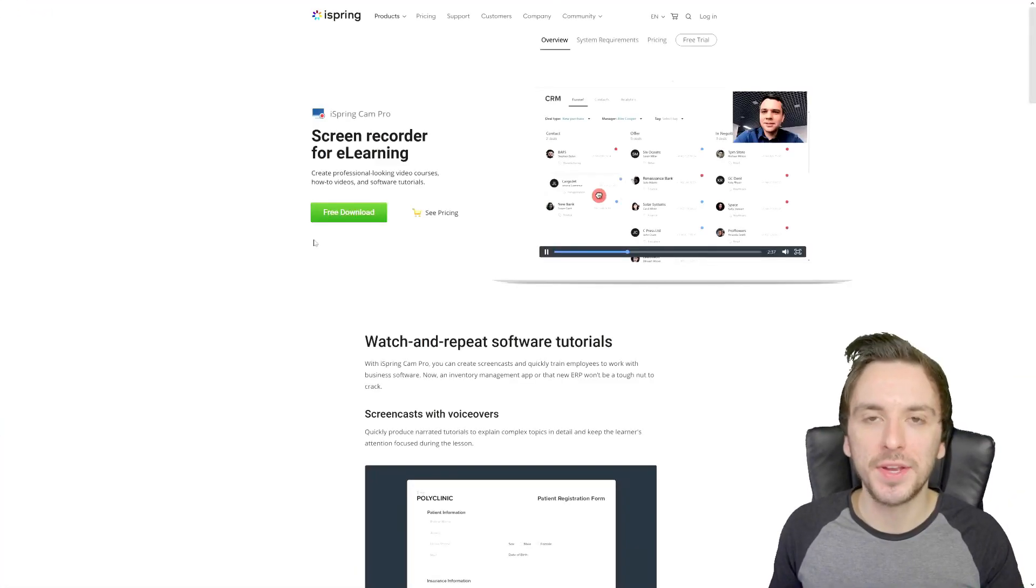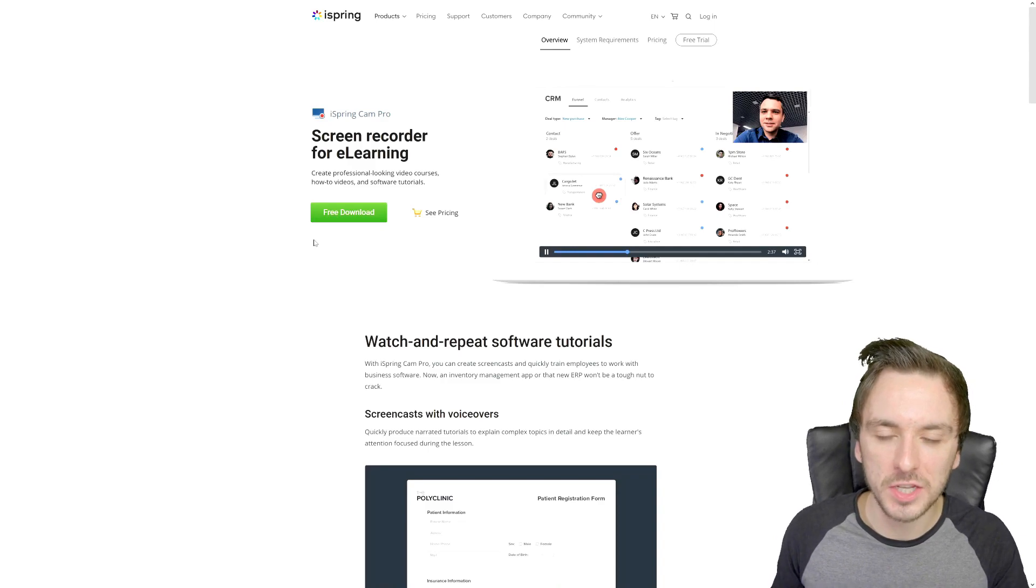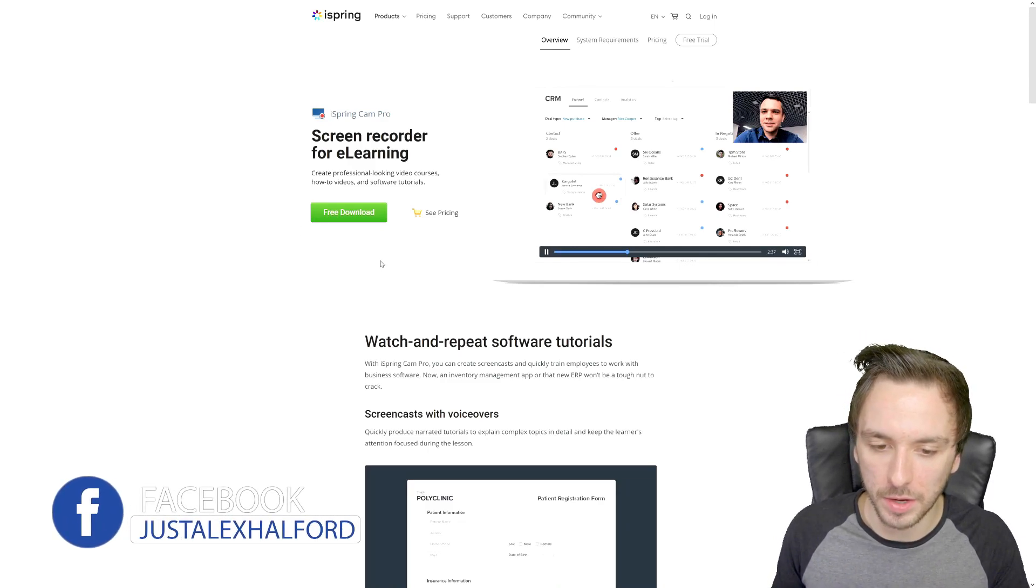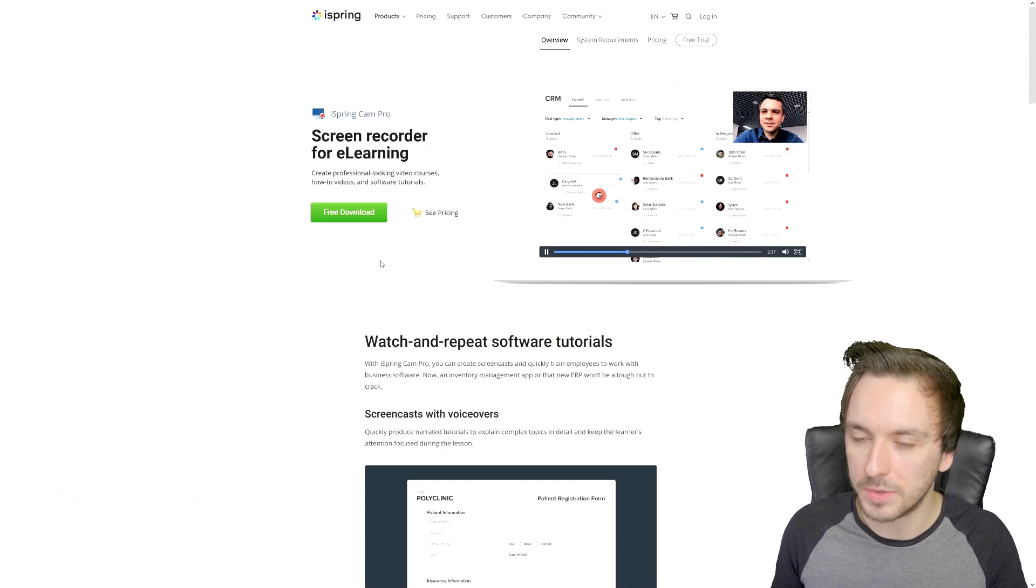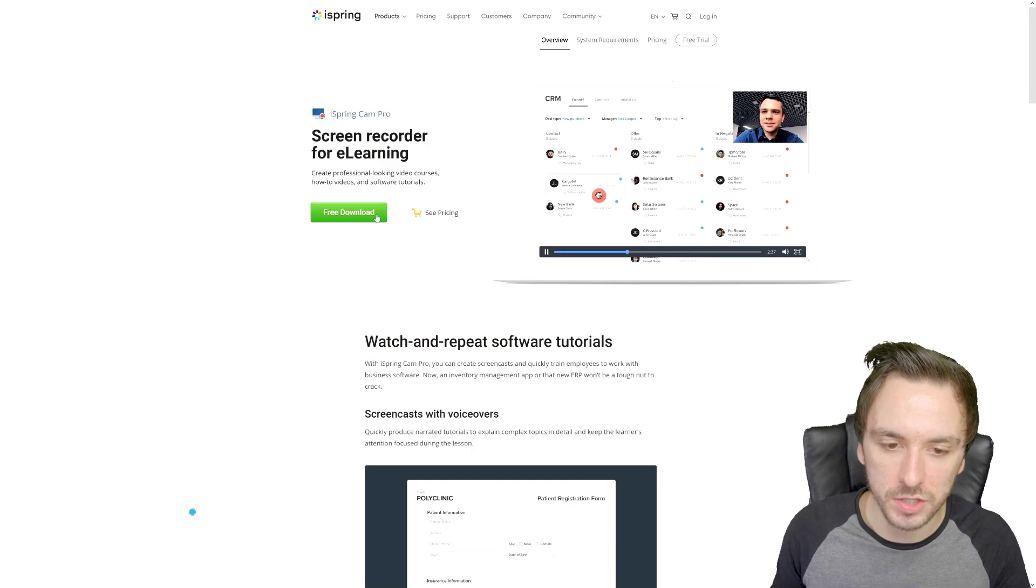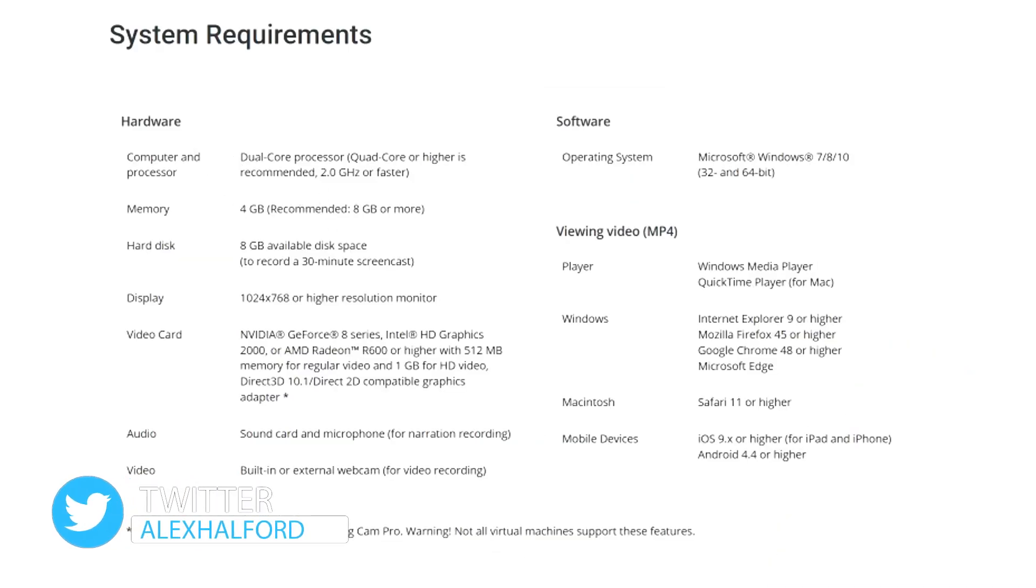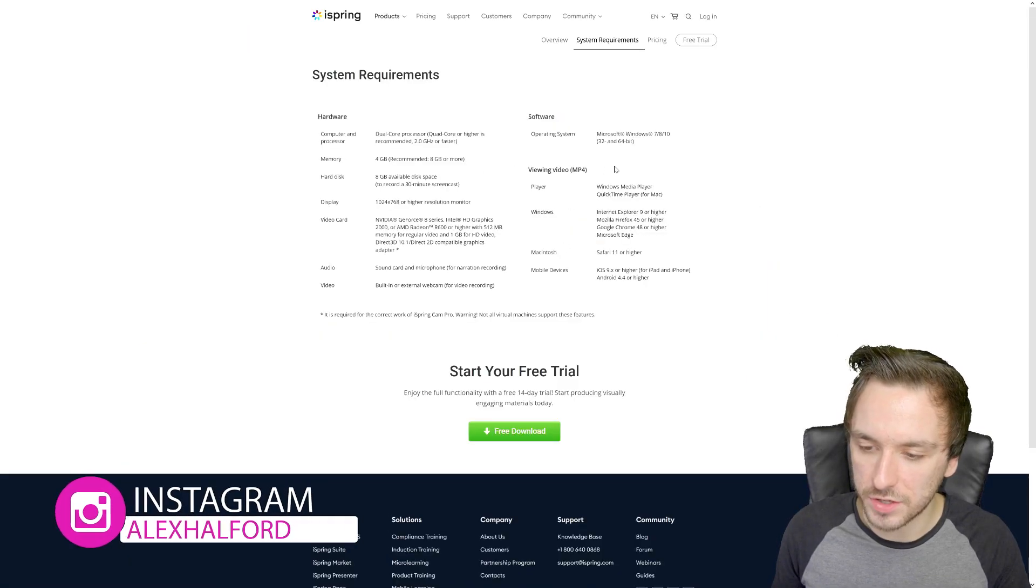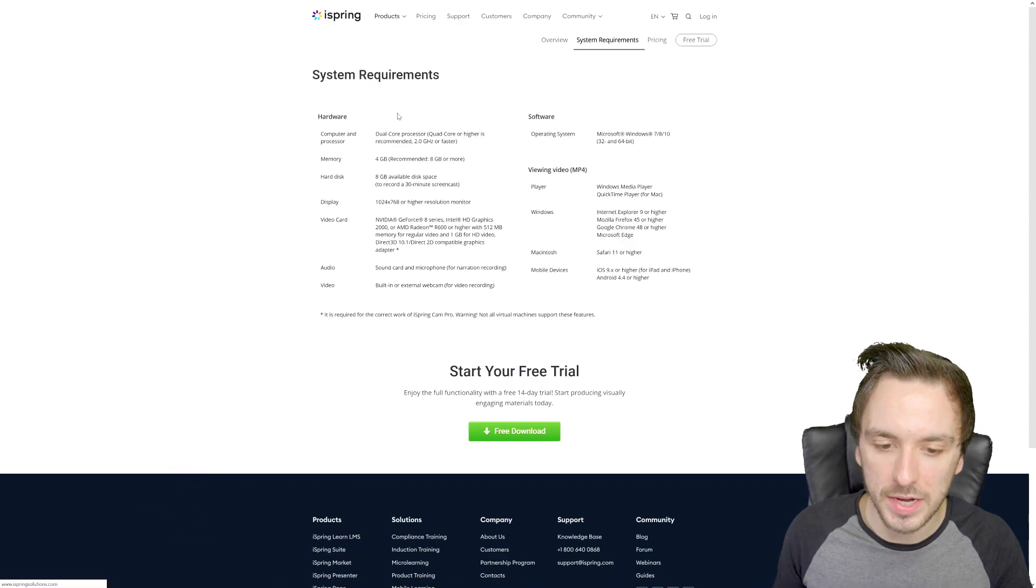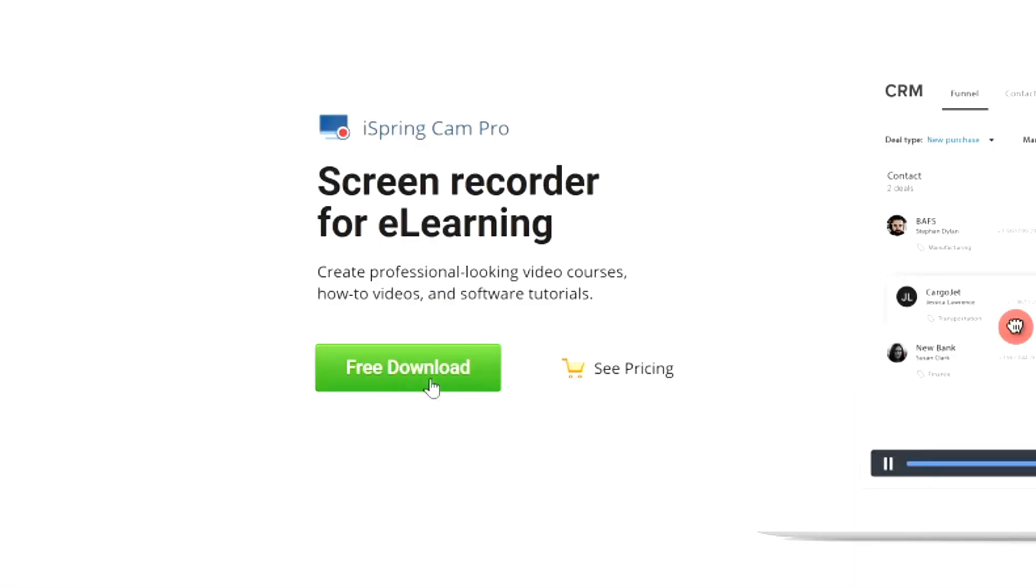Alright guys so right here right now we're on the website from iSpring which is also in the link down in the description. Right here we have all our buttons for downloading, we have the pricing, we also have our system requirements if you're wondering if your system is strong enough. This is the minimum that you need when it comes to hardware, 4 gigabytes of memory and all the software such as Windows 7 or higher, 32 or 64 bit. Once we go back to this page you can click on this green button that says free download and then we're gonna get started.